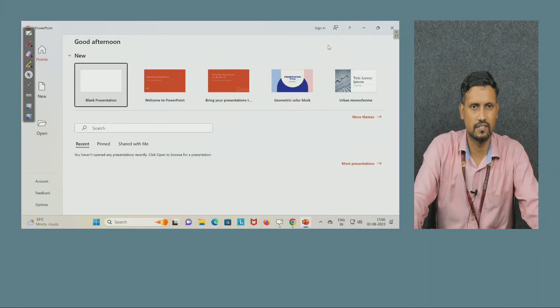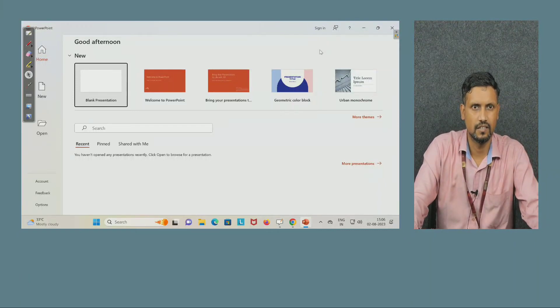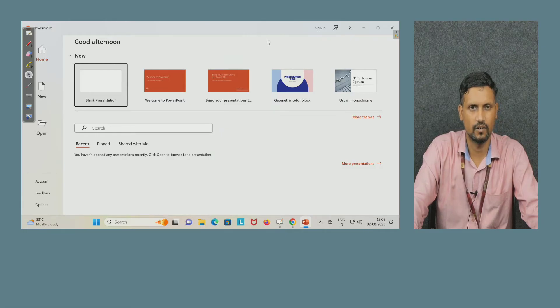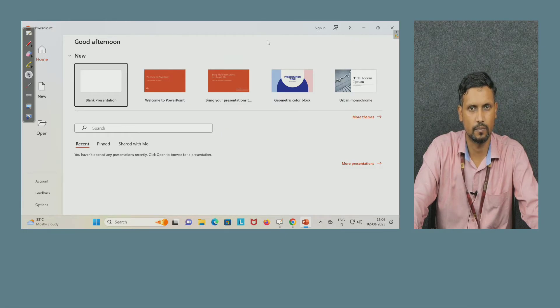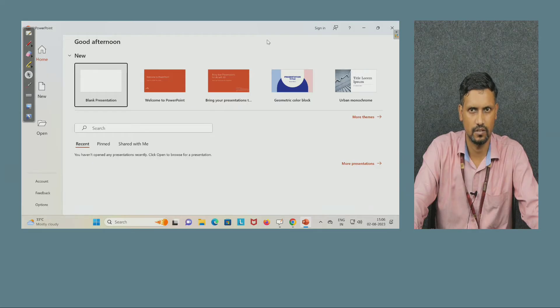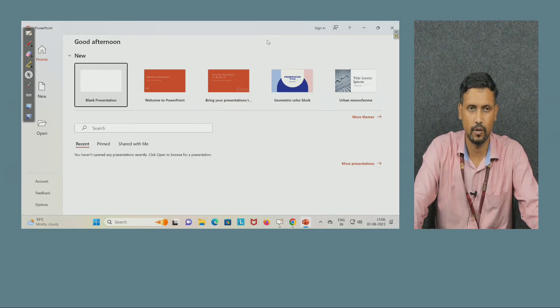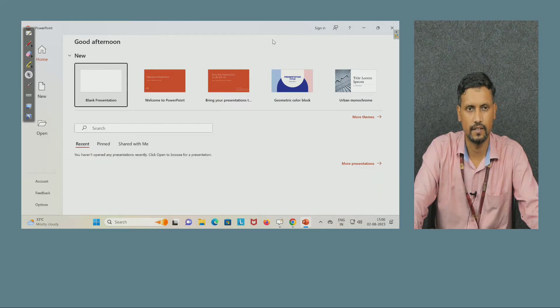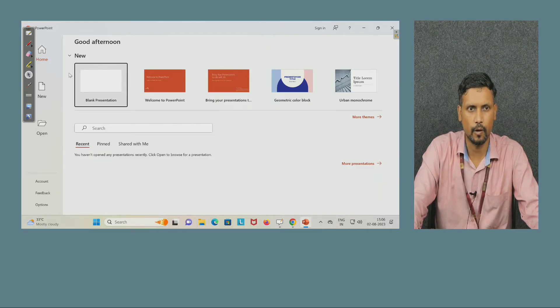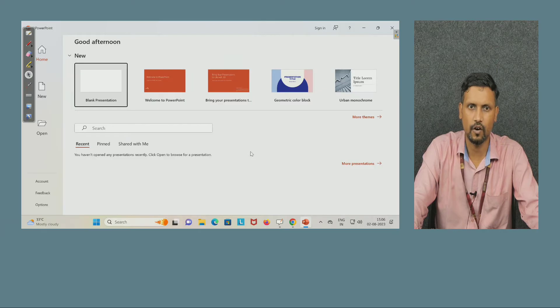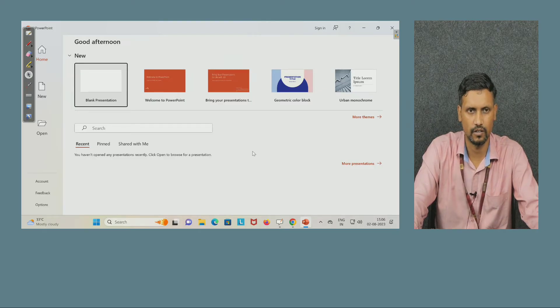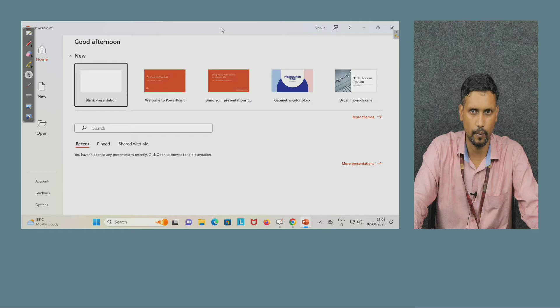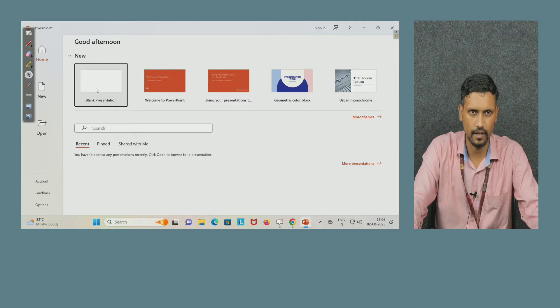Welcome students, now we are in another session of Design Tool Workshop course. In the first we discussed Microsoft Word, now this is PowerPoint. When you open PowerPoint, every system is having by default this software. When you open PowerPoint, for some students it may open this window.